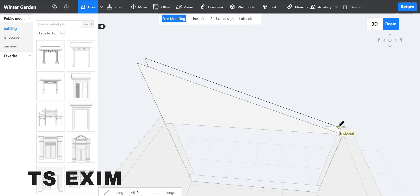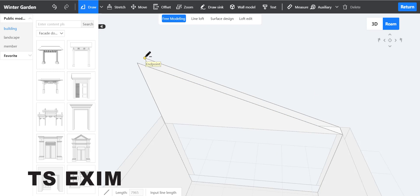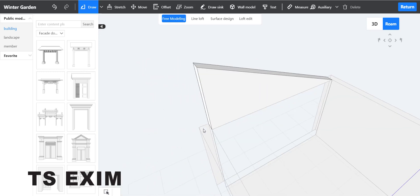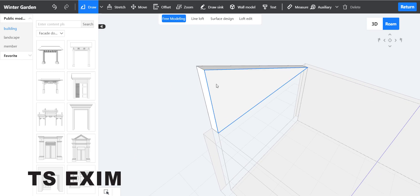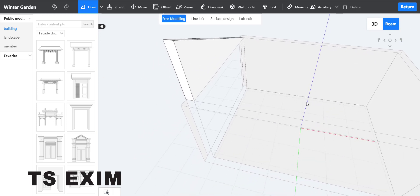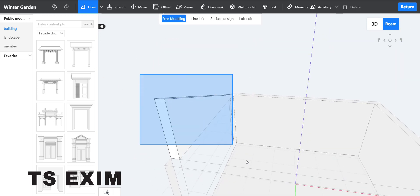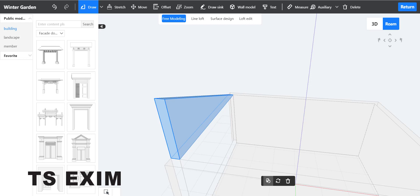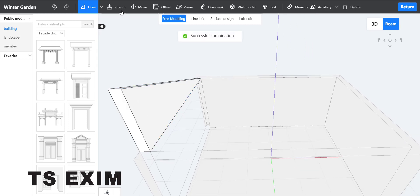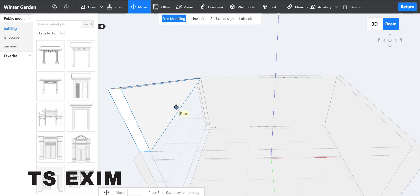Draw a new line, then draw another line to create a surface. Group your wall by highlighting it, hold the Control button and highlight, then click the combination or press Ctrl+G — it's the same thing. Then move this wall.